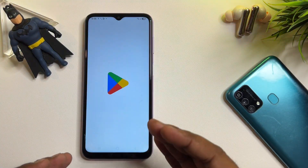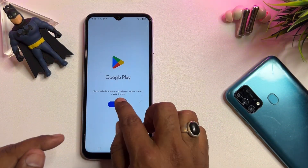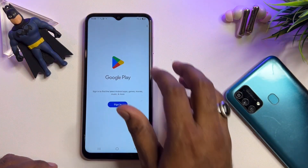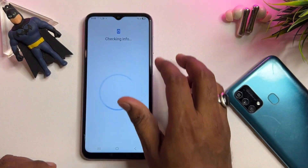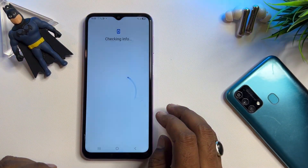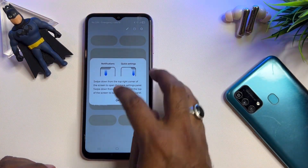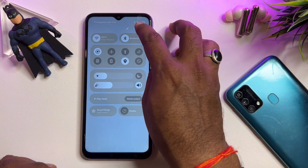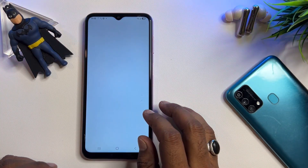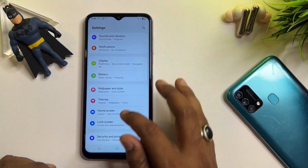You can now sign in with a new Gmail ID account credential on your Samsung smartphone. You have to configure your smartphone within 10 minutes once it is open — without any delay. Set up a new PIN, pattern, or password lock.